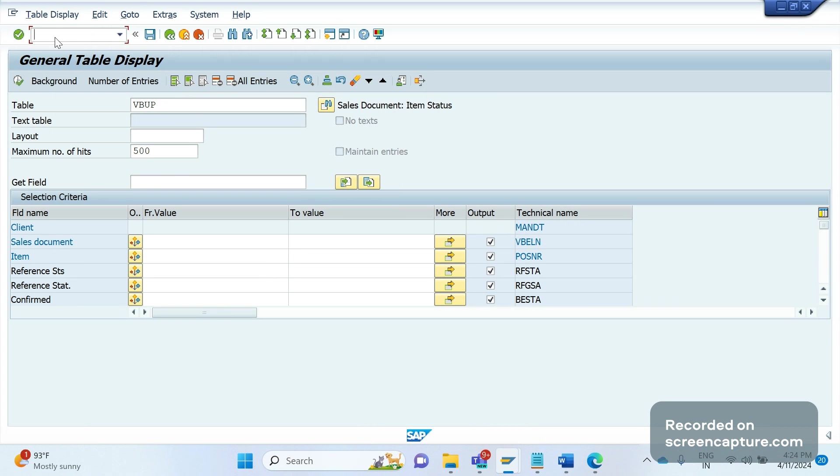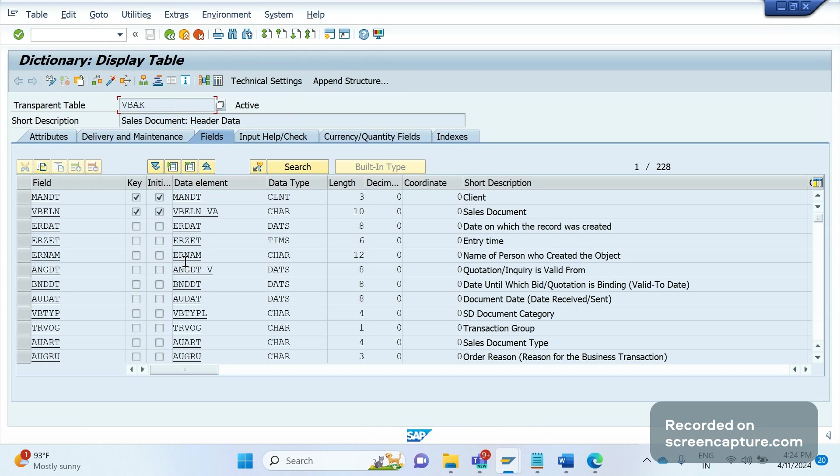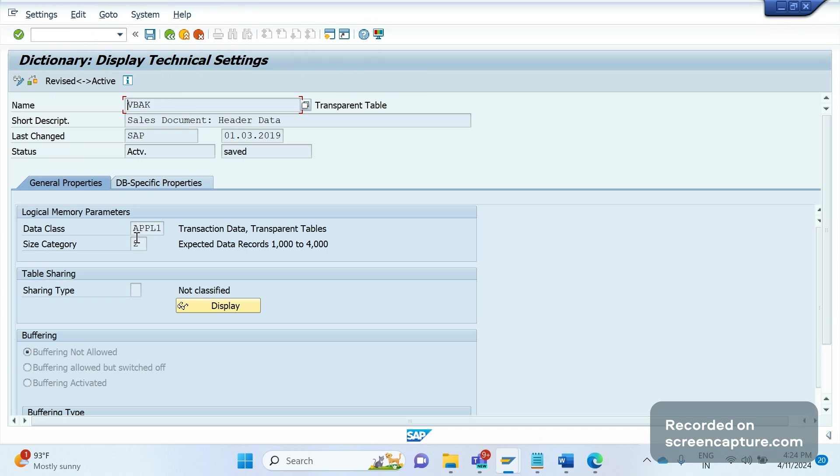If I go to VBAK, if I open any of the database tables, let me open VBAK only. If you see here in the Technical Settings, I see one extra tab, DB Specific Properties.